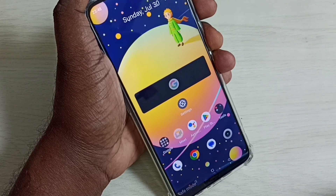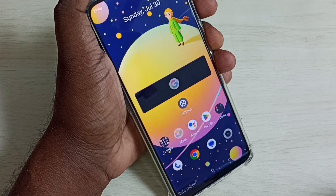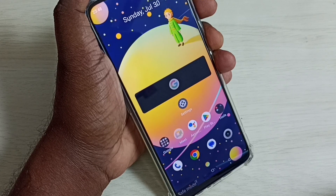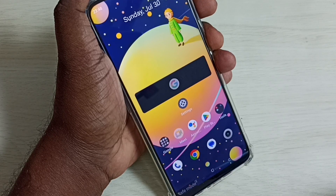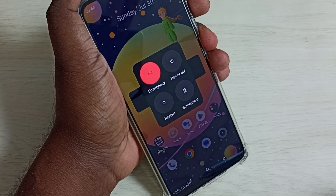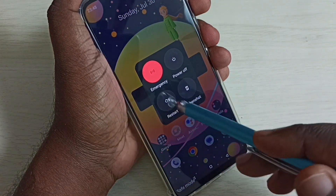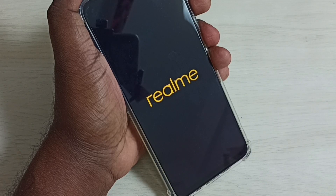If you want to exit from safe mode, the first and simple method is to just restart the phone. Press and hold the power button, then tap on restart. After the restart, the phone will automatically exit from safe mode. That is method one — the simple method.